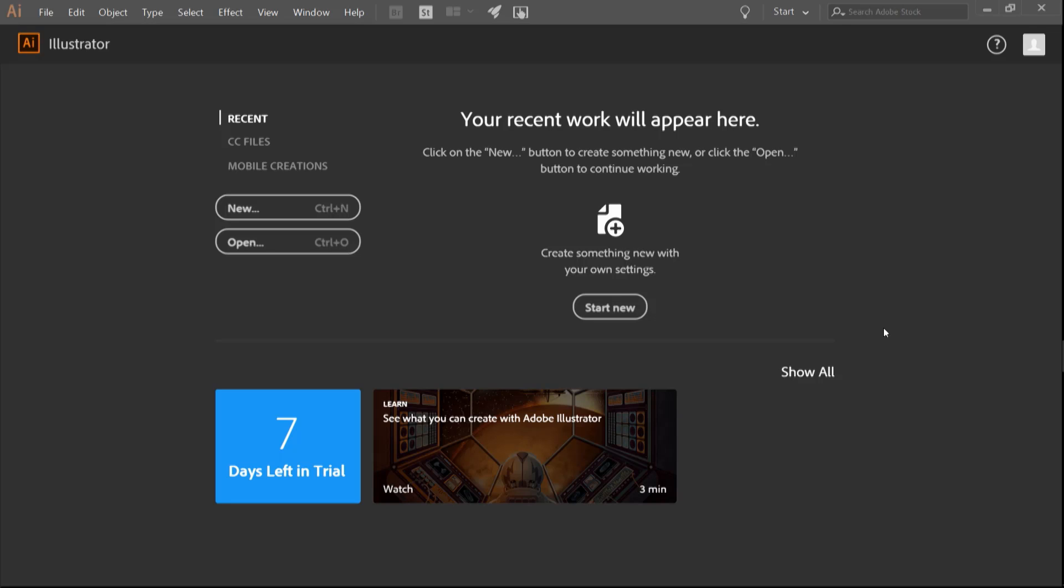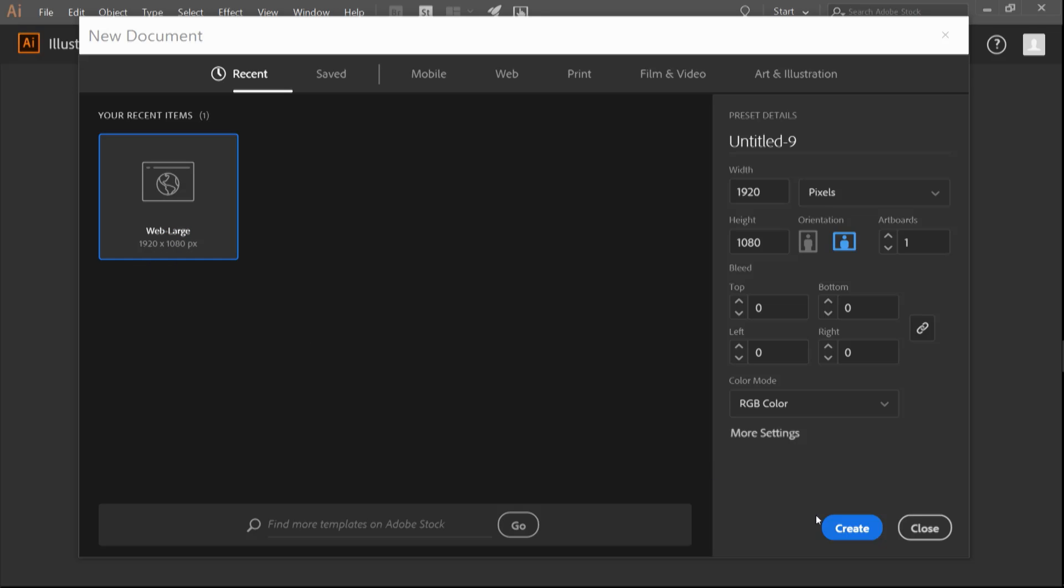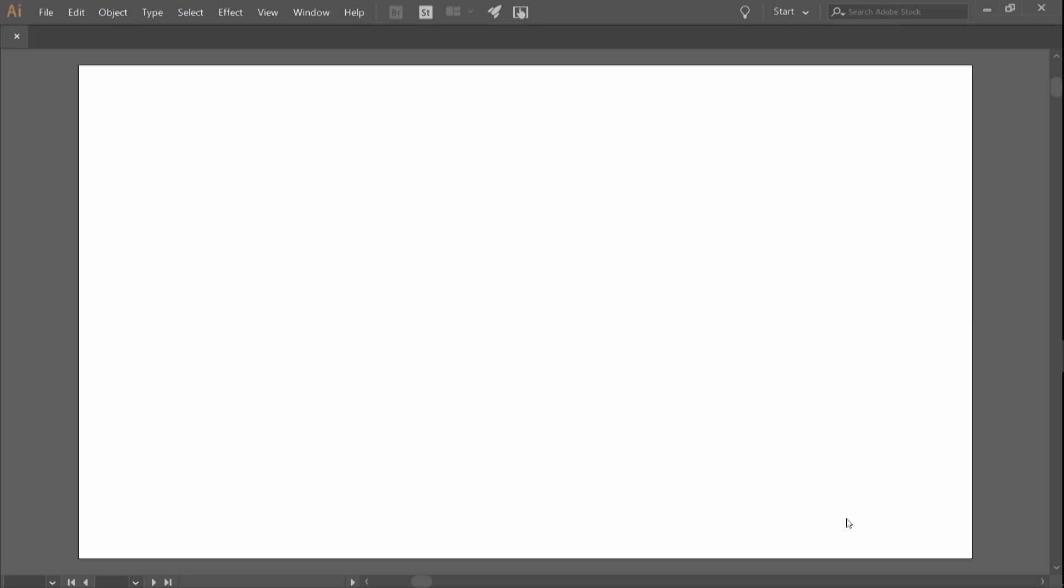A map board is a geographical art board that defines a map's extent. One way is to create a new Illustrator document with presets defined. For this scenario, I will use 1920 pixels by 1080.